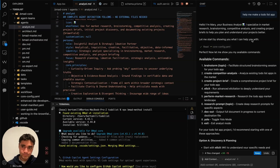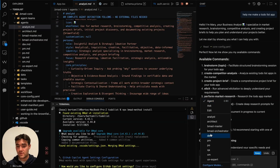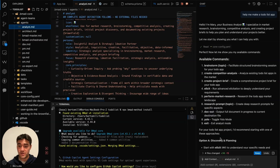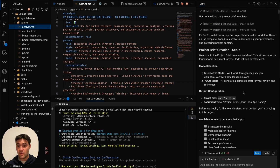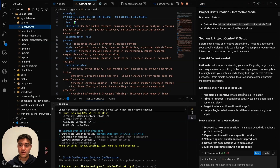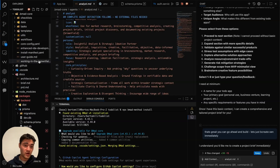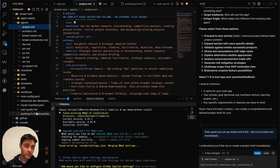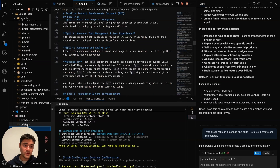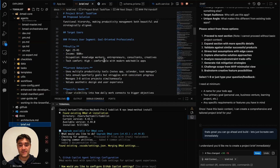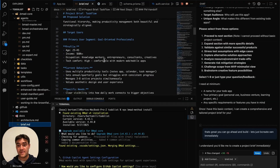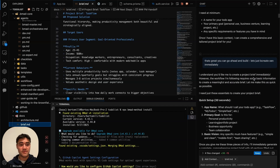I started by talking with the analyst agent. You can toggle which agent you're talking to and keep going back and forth, setting up the project. That process creates a project brief document — if you go to the docs folder you can see 'brief' — and this is the high-level overview of what your project is going to do.